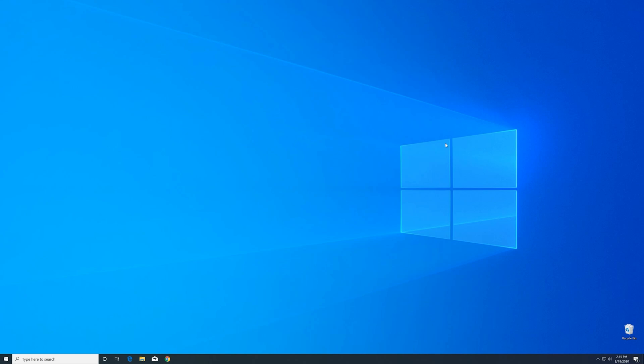After restarting your operating system, you should be able to play the game or use the program that you wanted to.